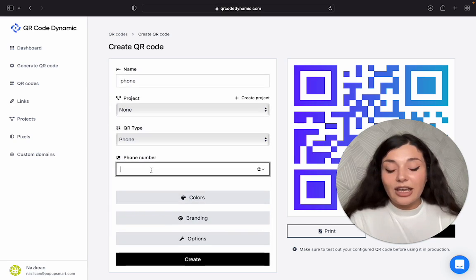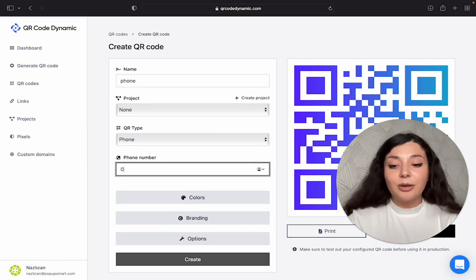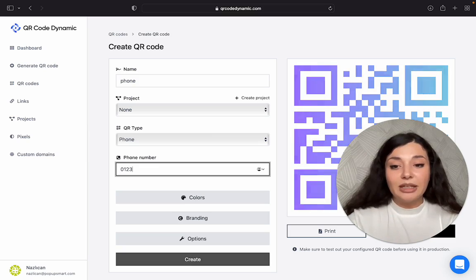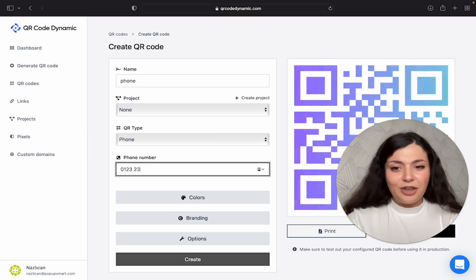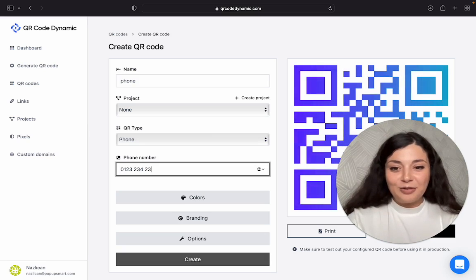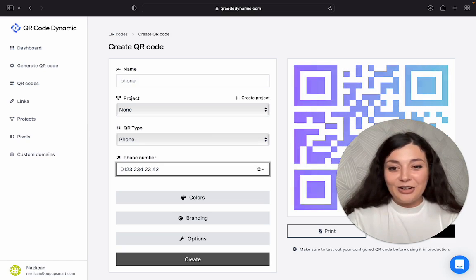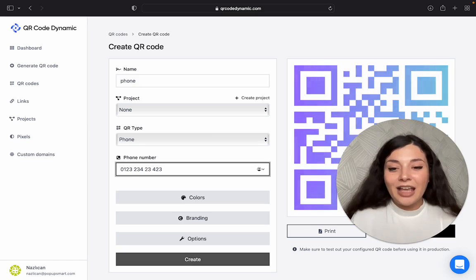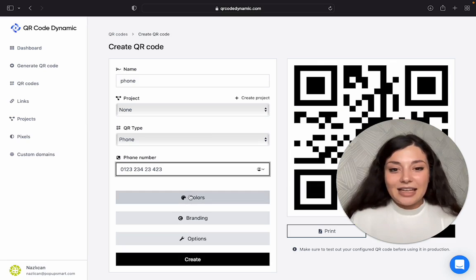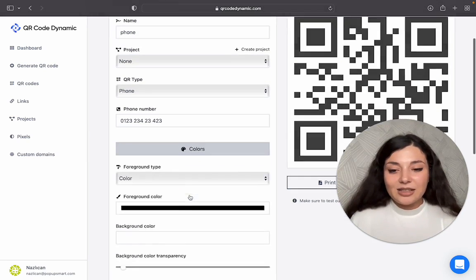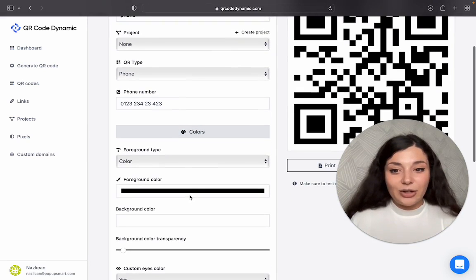Then we're gonna add our phone number. Then we're gonna customize our QR code.